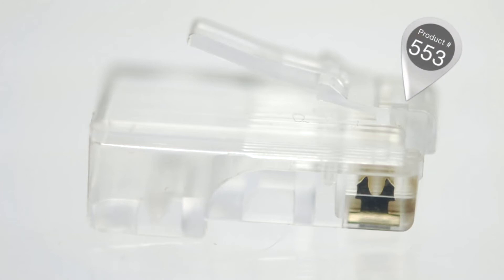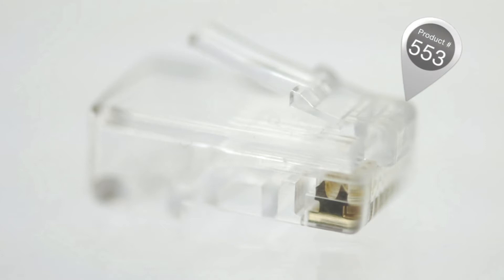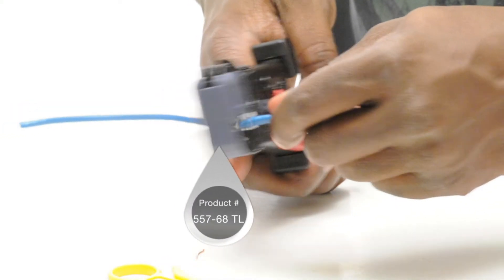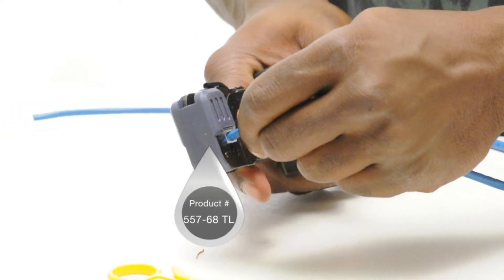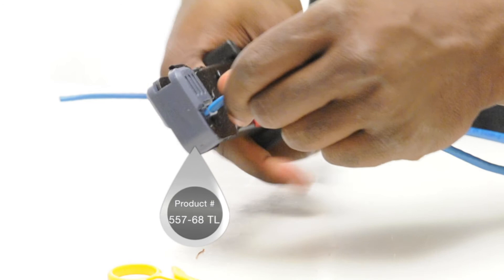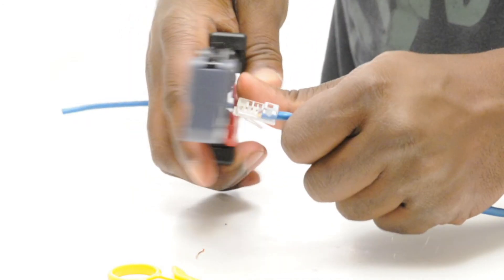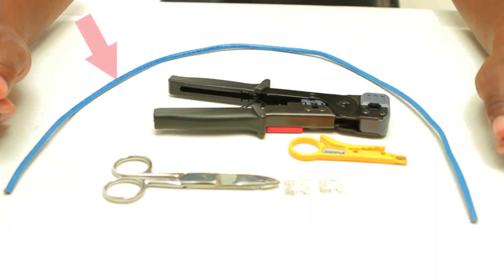A stranded connector contains two teeth that pierce the strands to hold the wire in place. These RJ45 connectors are crimp style and will require a crimp tool for termination. Stranded cable is typically used when making your own patch cables.